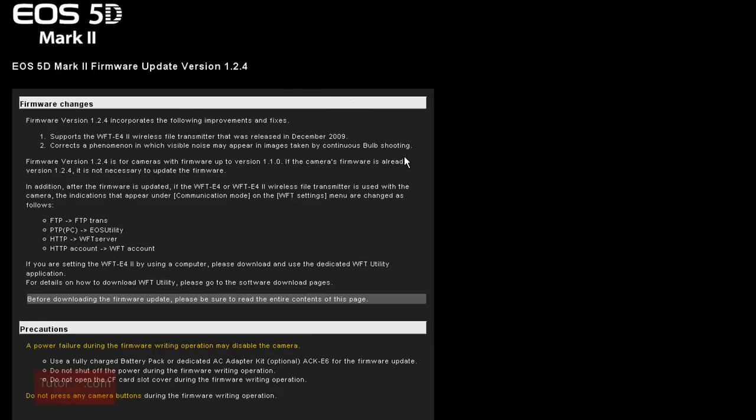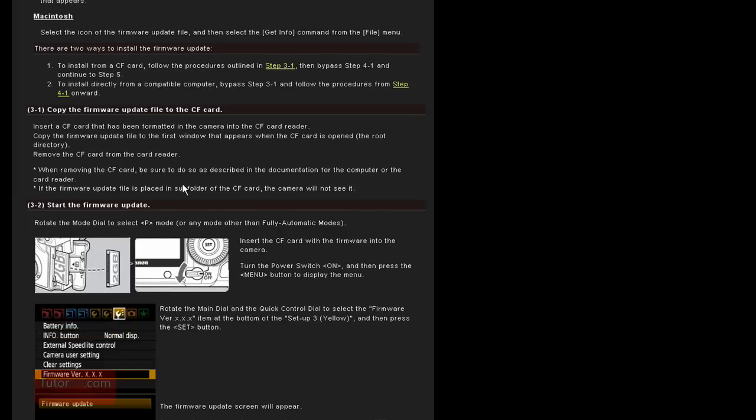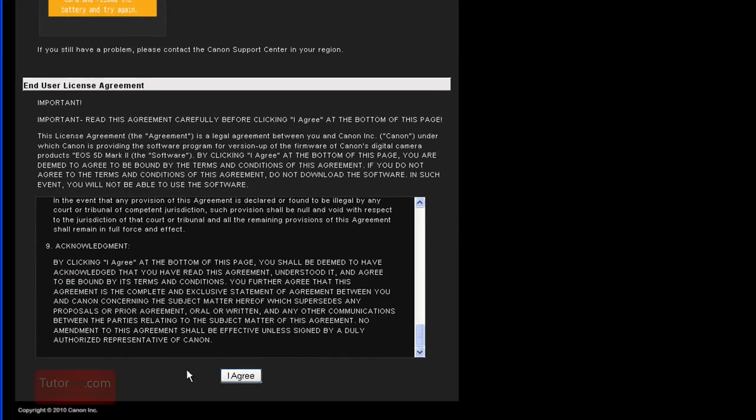So read through this and make sure you know what you're getting into. And no, I'm not responsible for screwing up your camera if something happens. But it should go well. So once you read all this page and what you're agreeing to on the bottom here, click agree.